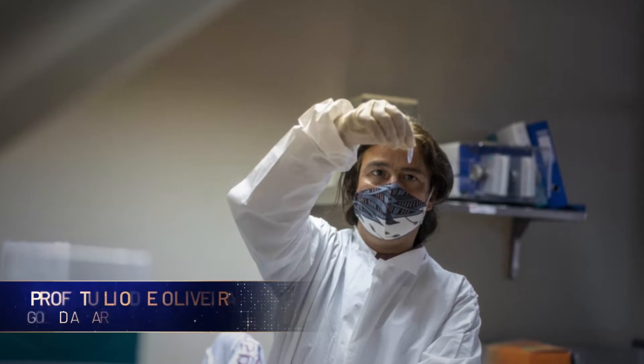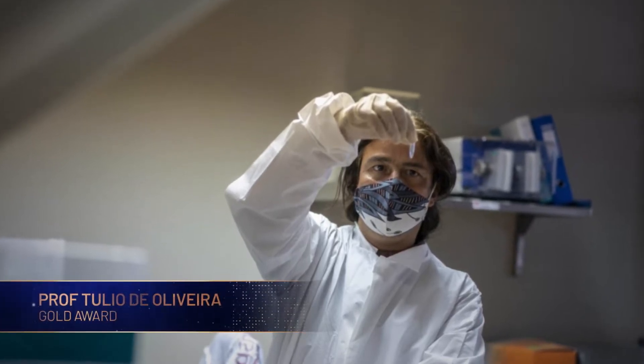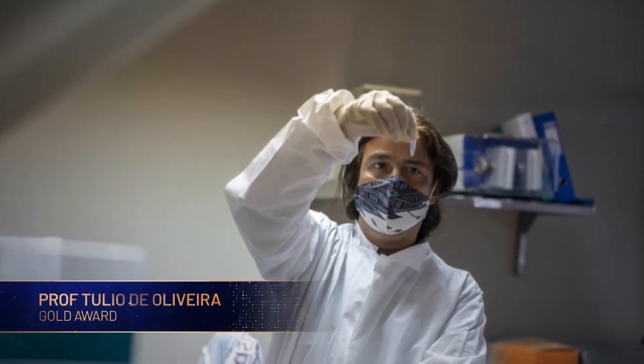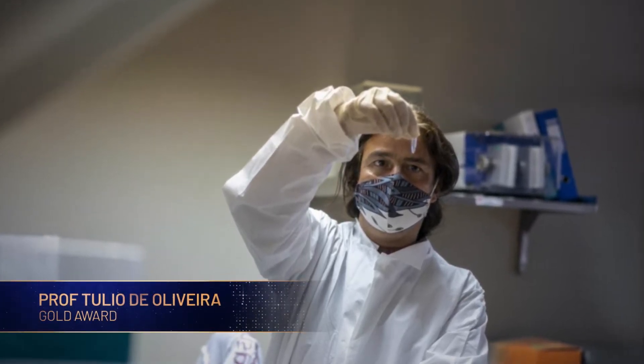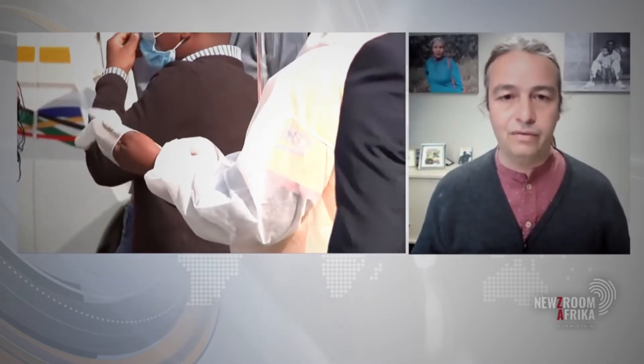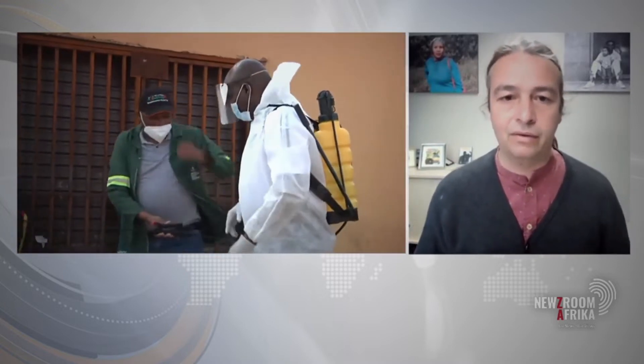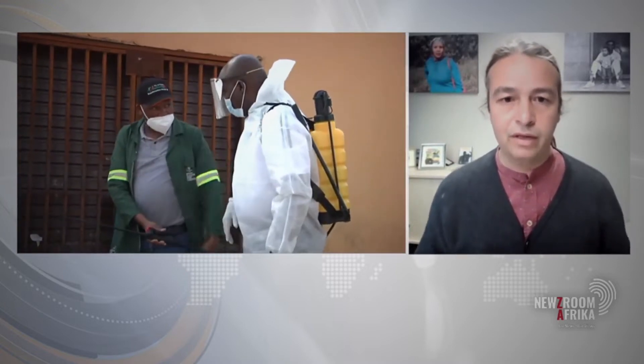An attempt in 2022 to describe Professor Tulio de Oliveira in one sentence would probably read something like, the man who facilitated the identification of the SARS-CoV-2 variants of concern, both the beta and the Omicron in South Africa.